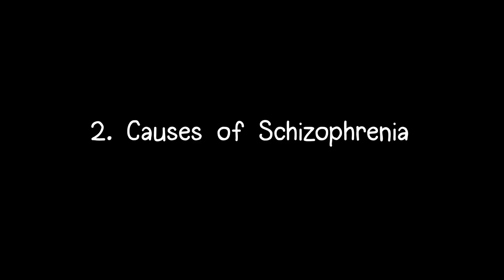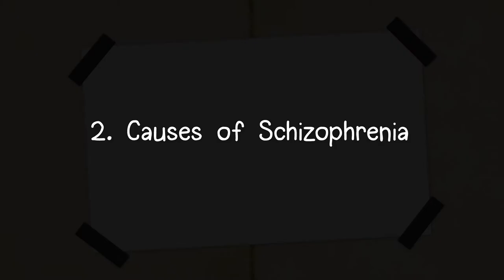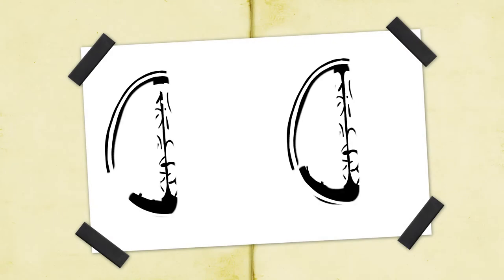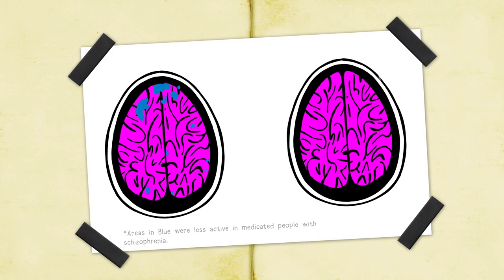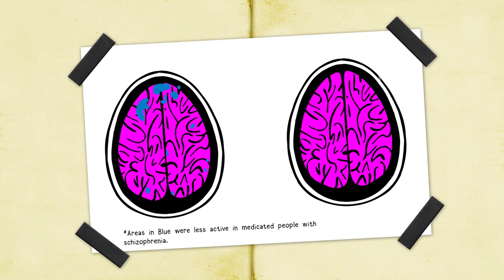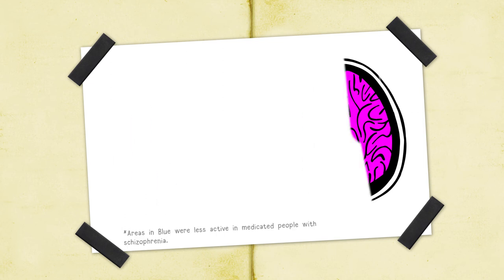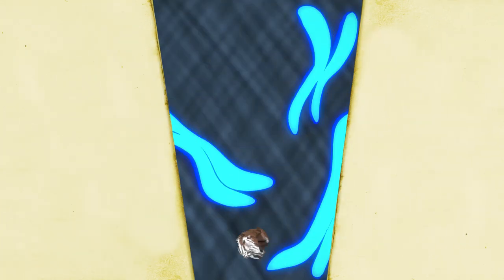Two. Causes of schizophrenia. To this day, the main cause of schizophrenia is still under debate. Scientists, however, have found various risk factors such as certain brain structures and chemical imbalances that might make one prone to developing schizophrenia.